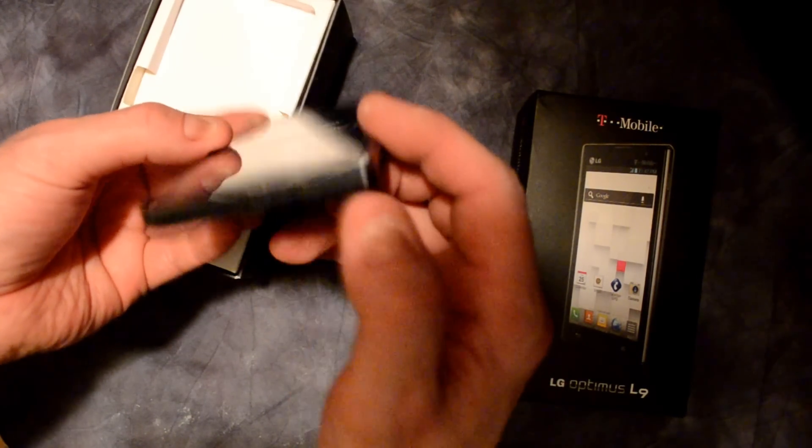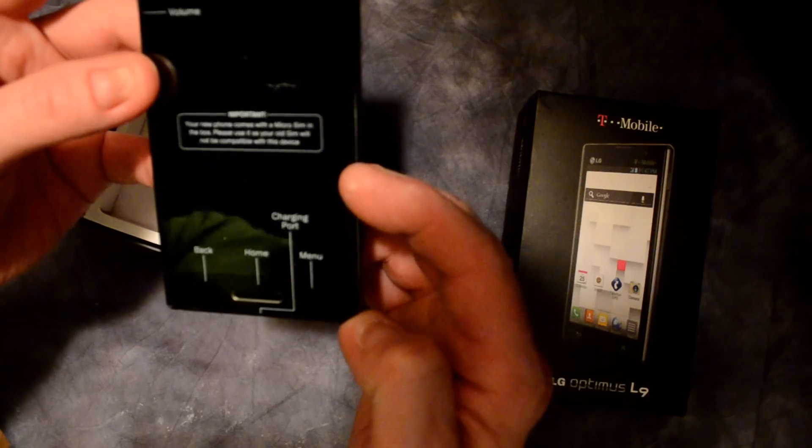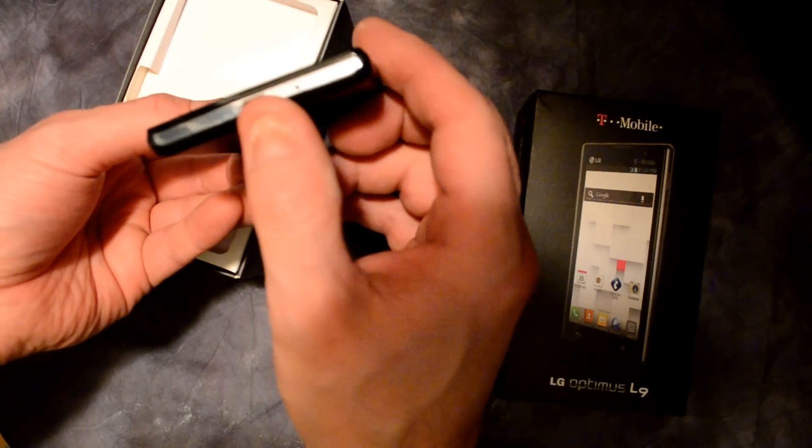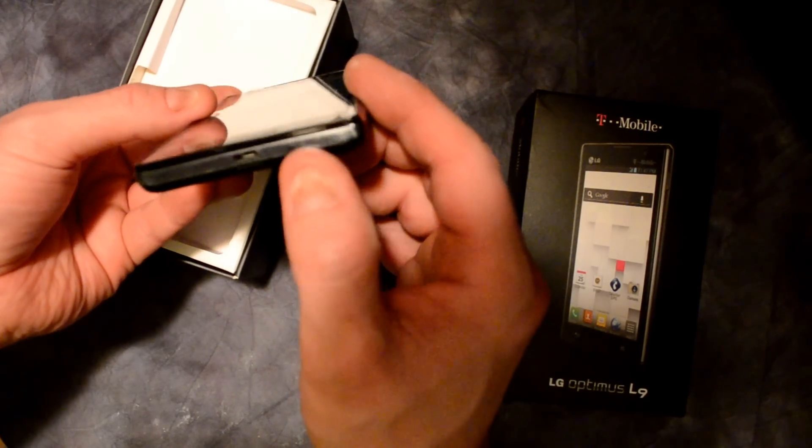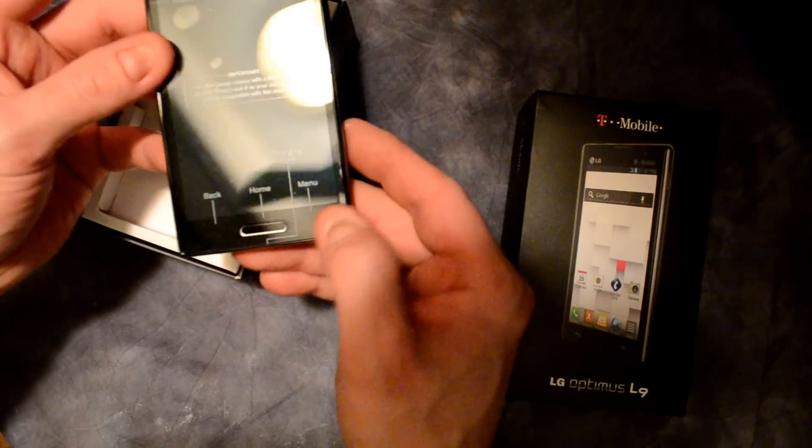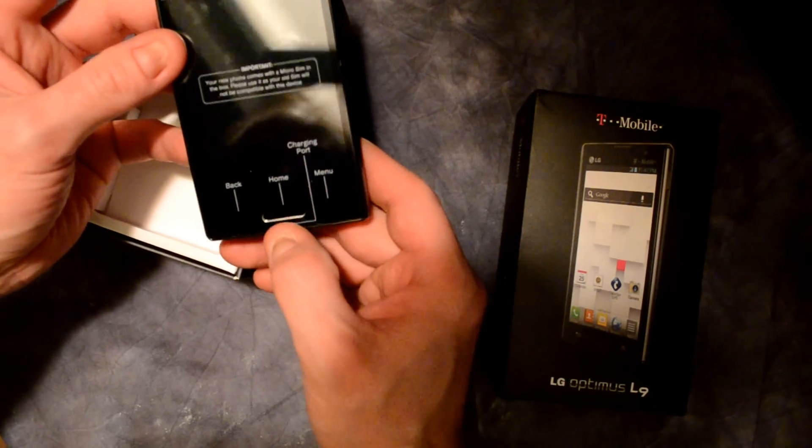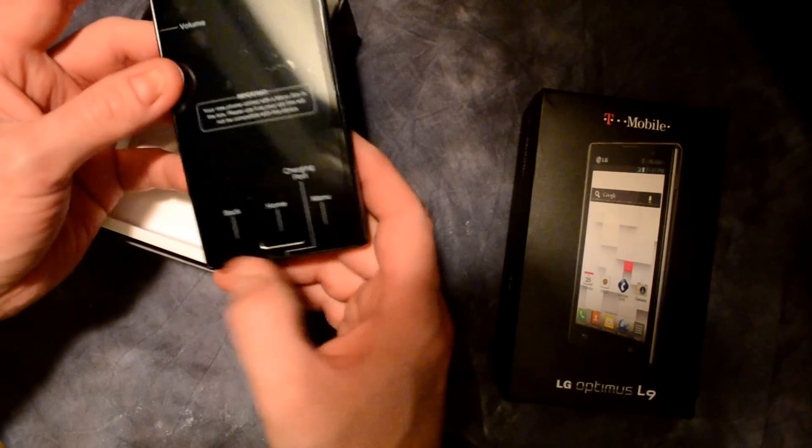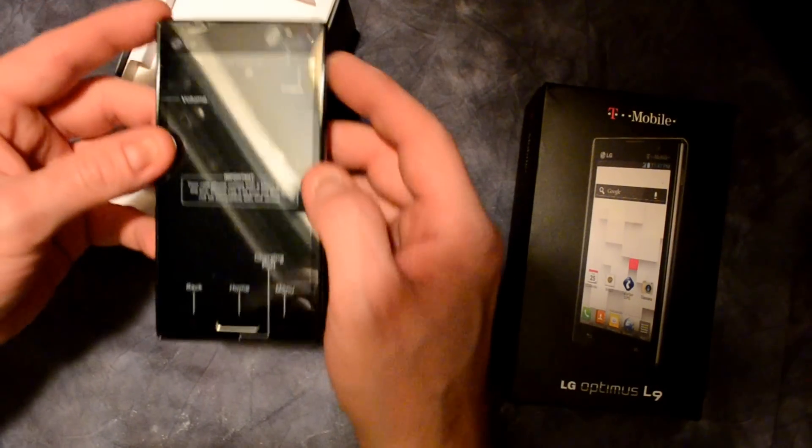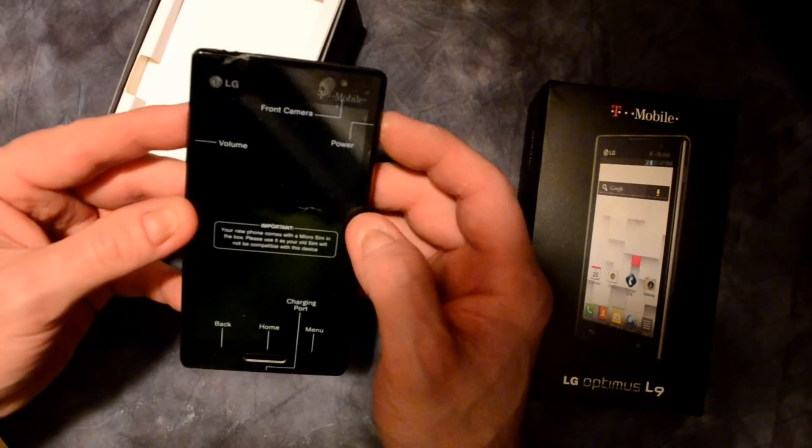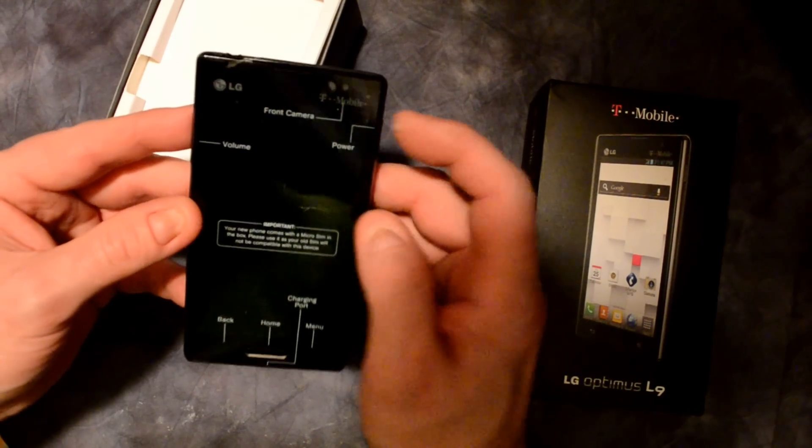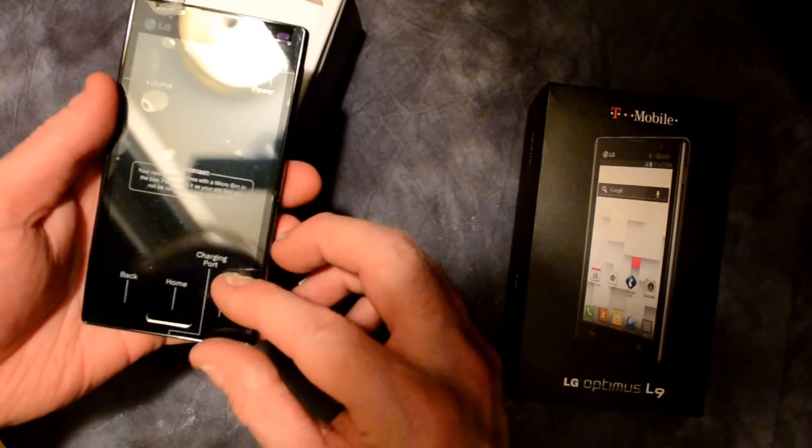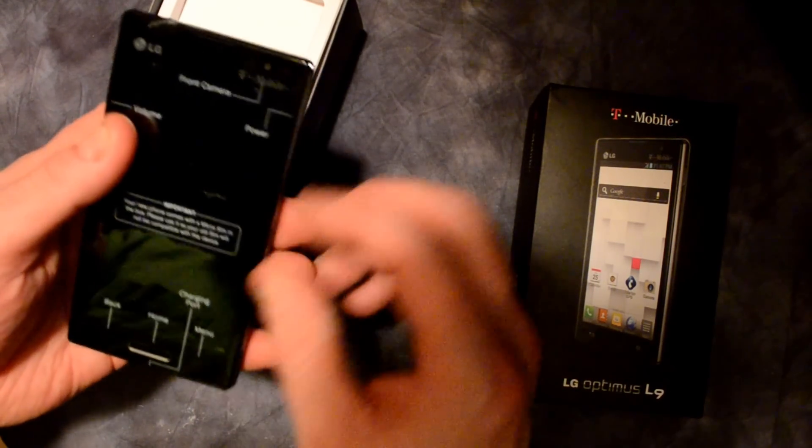So there's the charging port right there, and then there is the menu item button right there, home button, back, power's up here, and front camera's there, and volume's there. Okay, I think we got it.